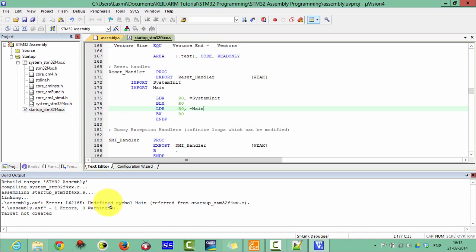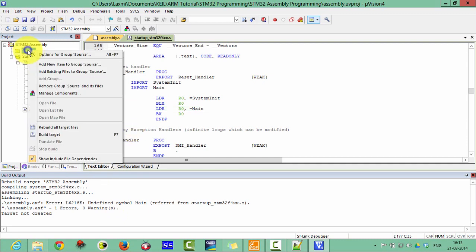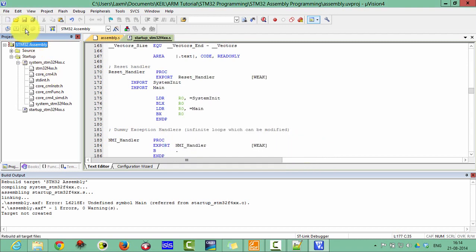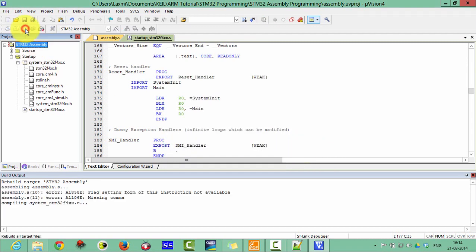Again we found some errors. The error is: undefined symbol 'main'. The problem is the assembly file has not been added to the Source group. So right click on Source and add existing file — add the assembly .S file, then close. Now let's rebuild the project again.